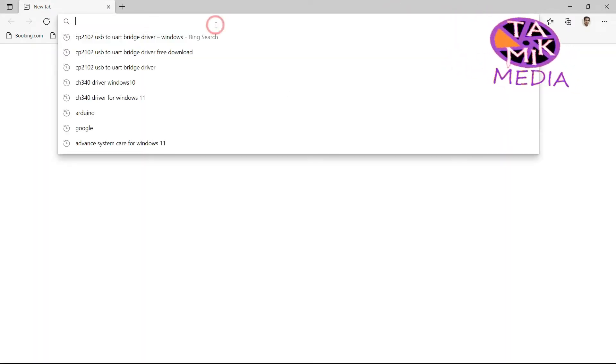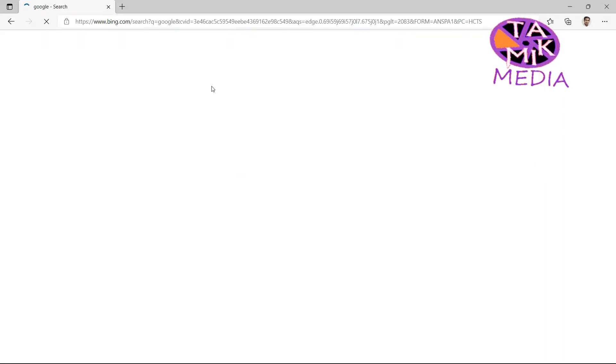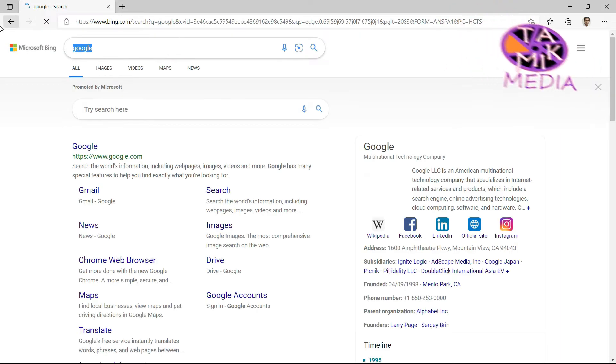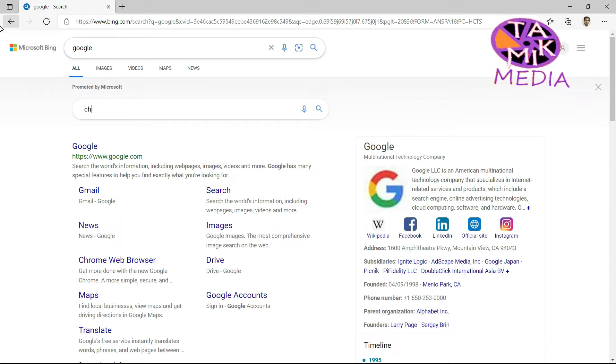Let's search it. I am using Bing here, but you can google it.